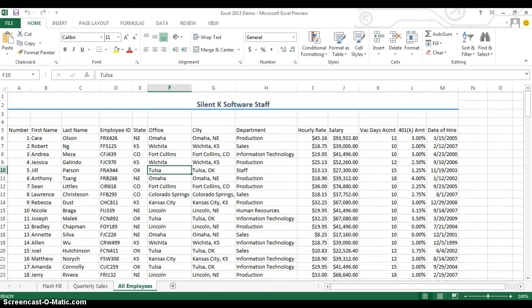I'm going to take this data right here that I would normally turn into a pivot table or something else along those same lines, go up to the top of my screen and find the Insert tab.